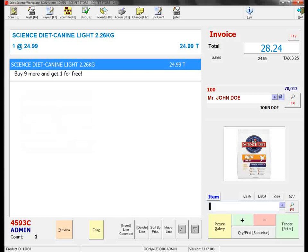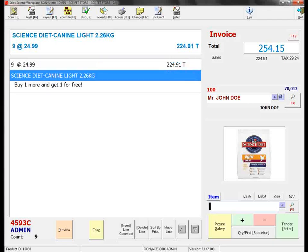Let's sell 9 bags of dog food so that the next time the bag is purchased, the customer can get an additional free bag. Okay, let's go ahead and tender this sale.